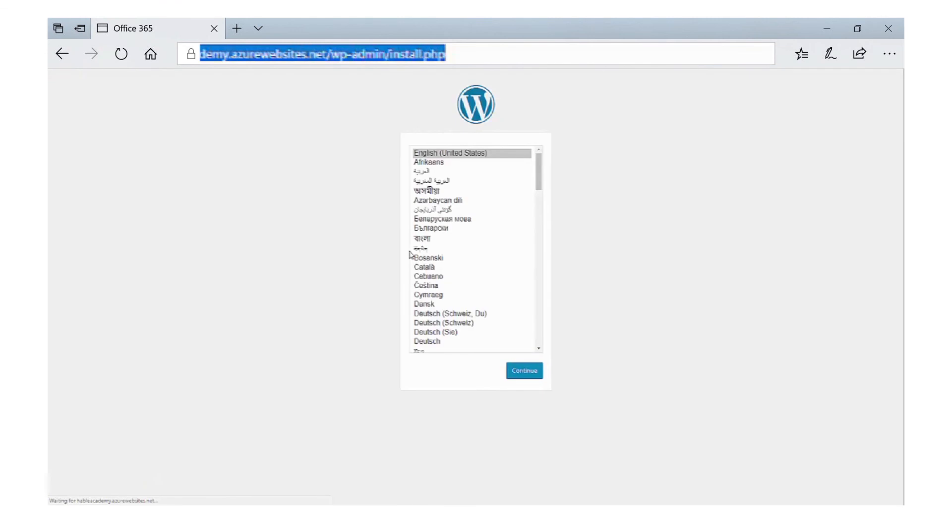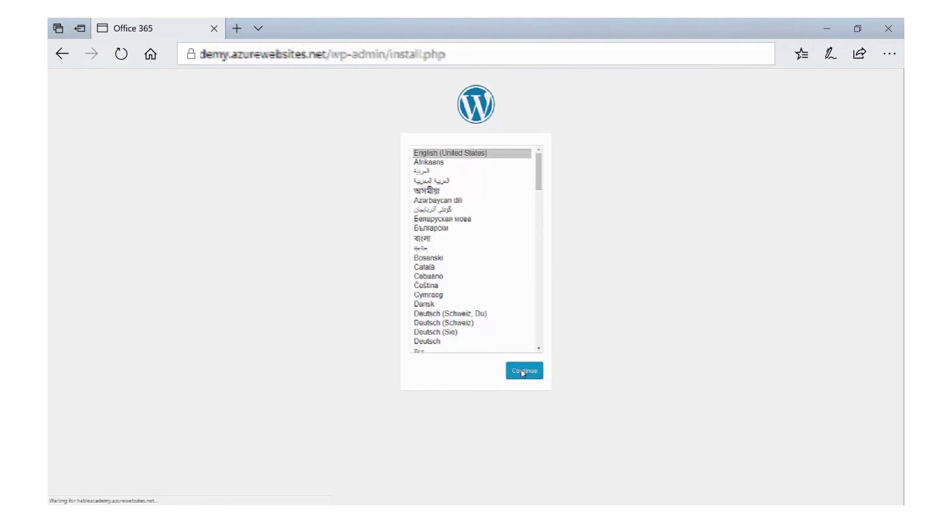Now as this is the first installation it will take a while to load up, but what we will get is the standard WordPress installation. So as you can see we can select our country, click on Continue, and then we can carry on with the configuration of WordPress as you would do for any normal WordPress installation.